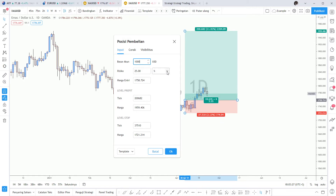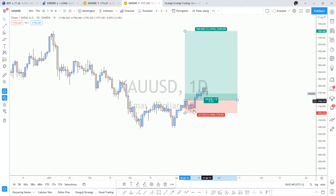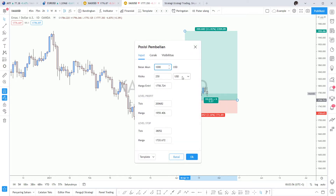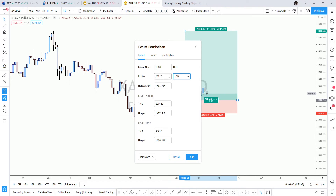Selain dalam bentuk persentase, Anda pun juga dapat mengubahnya menjadi bentuk nominal atau denominasi mata uang yang Anda miliki. Di mana apabila Anda klik di sini, maka Anda bisa melihat risiko yang Anda gunakan pada saat ini adalah sebesar 250 USD. Dan pada saat Anda melakukan klik di 250 USD, maka menunya pun juga di sini akan semerta-merta berubah dan mengikuti mengenai berapa jumlah risiko yang sebelumnya sudah Anda tentukan di dalam settingan ini. Tentunya Anda bisa lihat 25% dari 1.000 USD adalah 250 USD. Jadi tentunya Anda bisa tinggal mengatur saja mengenai nominal mana yang ingin Anda gunakan, apakah berdasarkan balance atau berdasarkan persentase.